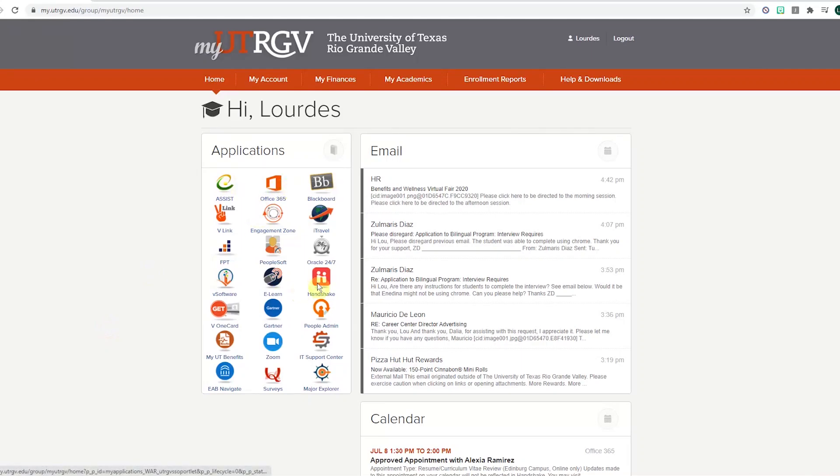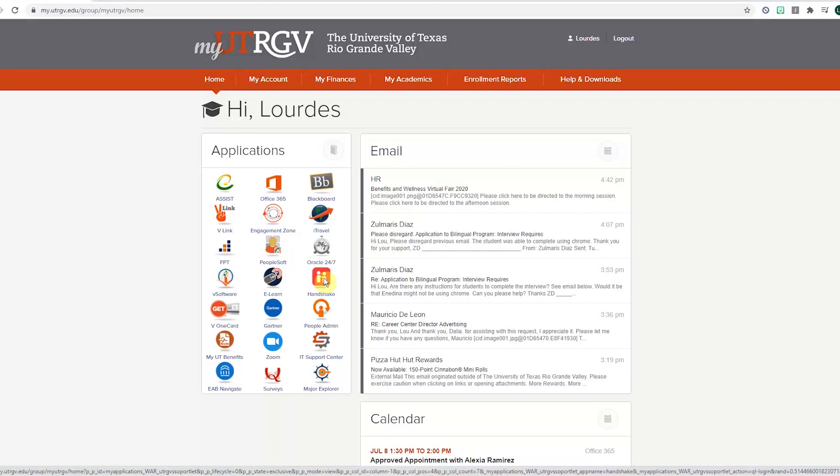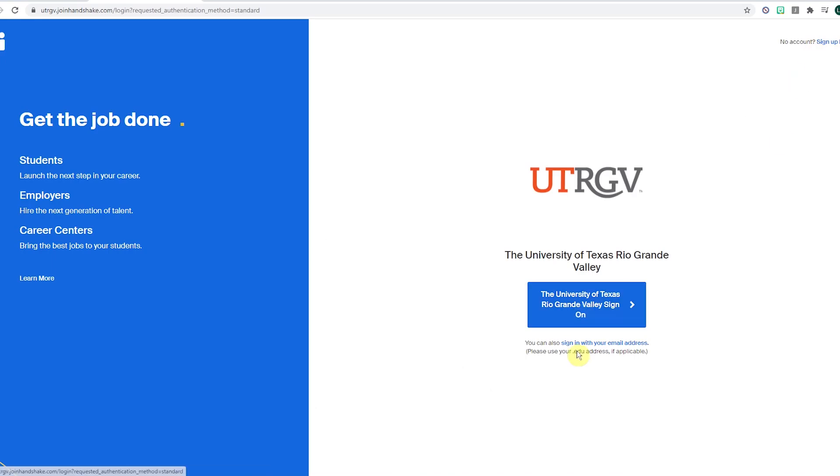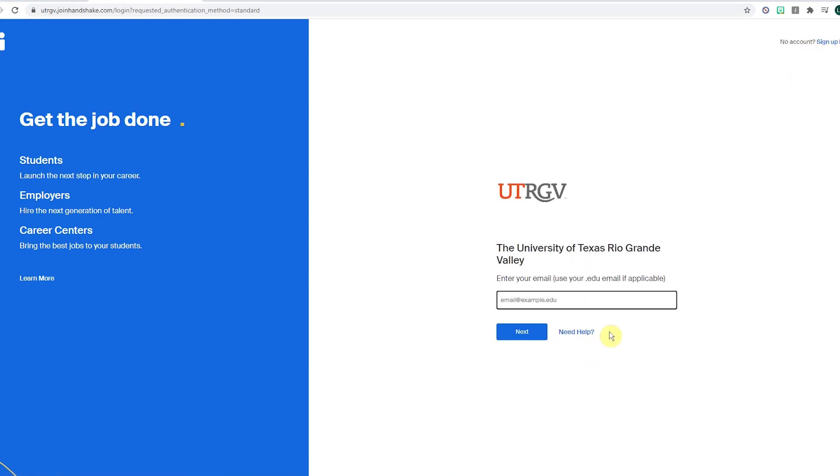You can find Handshake on applications in my UTRGV home page. If you for some reason get an error message, it is probably because you have not registered for classes yet or there is a problem with your profile.